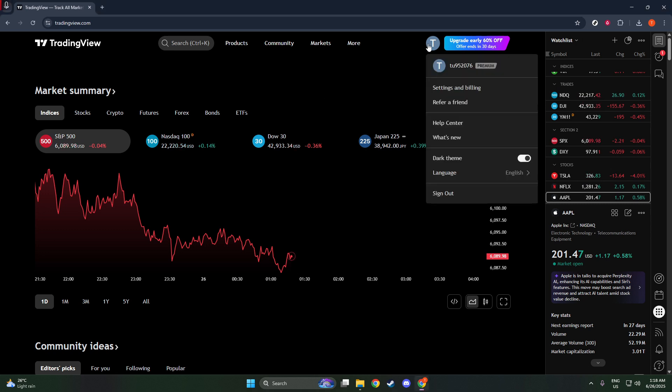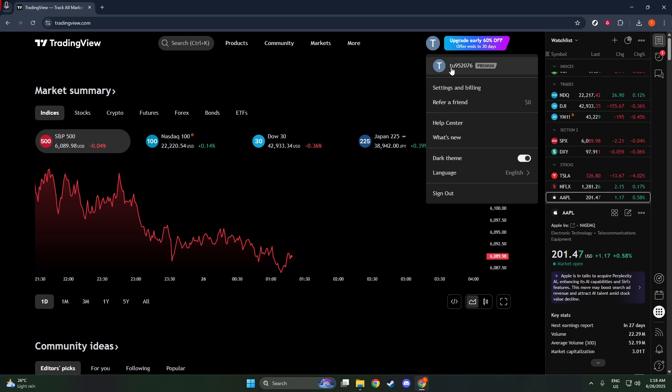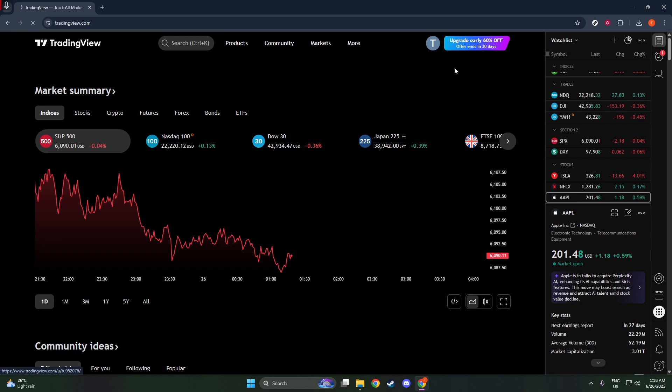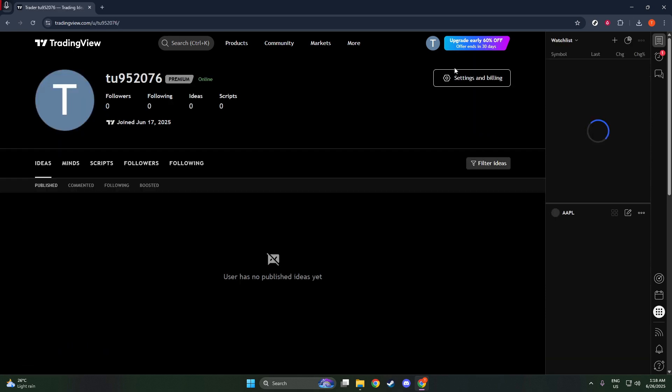Doing so will reveal a drop-down menu with several options pertaining to your account settings and information. In this menu, you'll find your username prominently displayed. Click on your username, and this will take you to your public profile page.